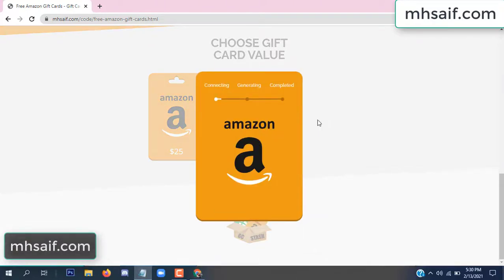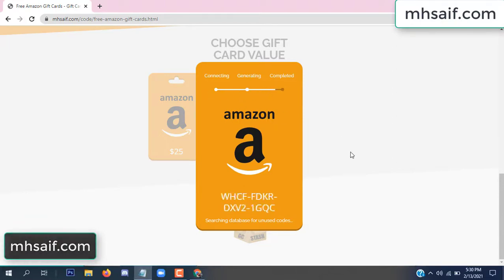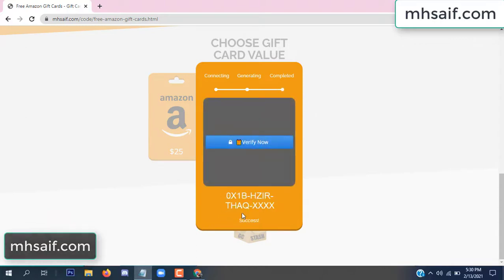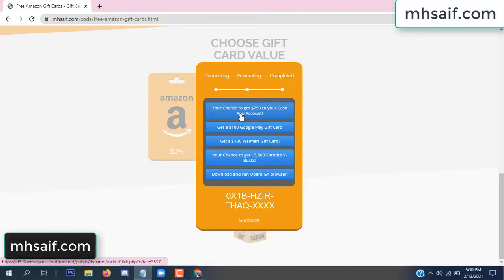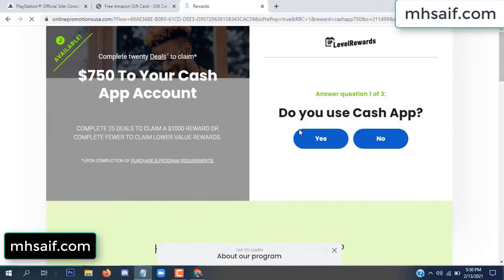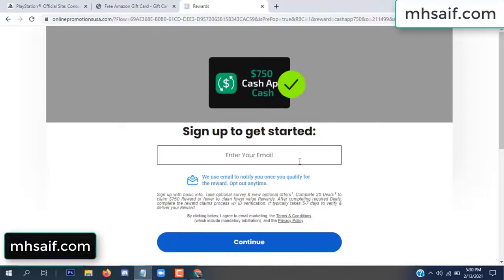So the gifted value is connecting the code and generating the code. Click verify now, click here. Choose any survey and complete just one offer. I completed the first offer — this is very simple, just two minutes. Enter your email, phone number.